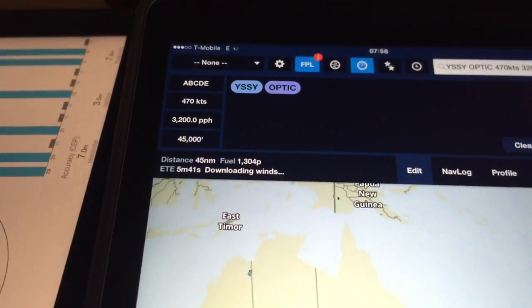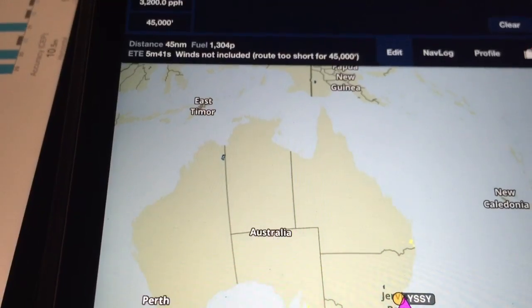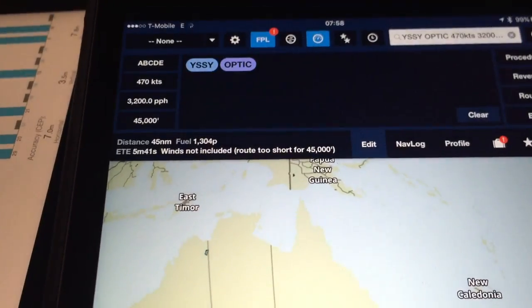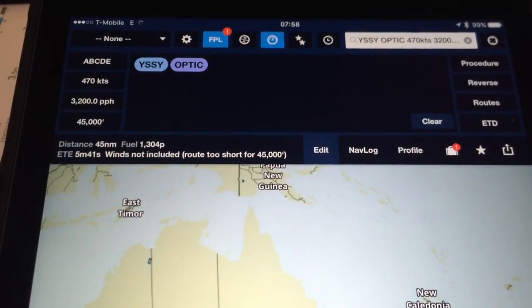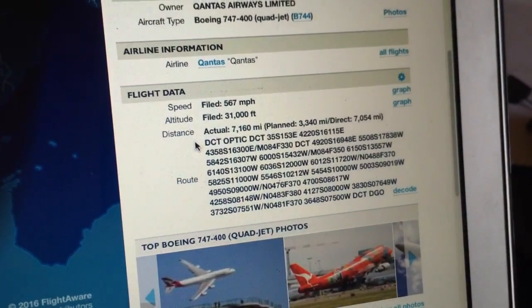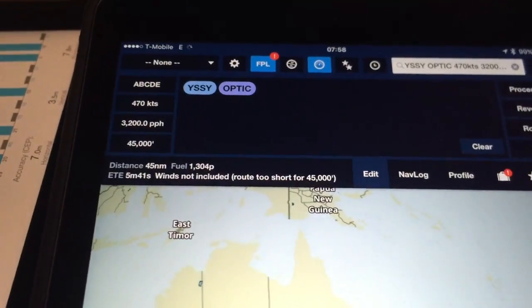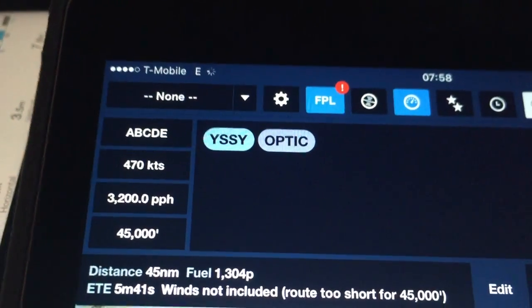The beauty of this program is it can actually overlay wind, radar, and cloud. What I'll do is show you how we load up the waypoints, then I'll pause the video to load up the entire flight route. I've got Sydney and OPTIC in there already.